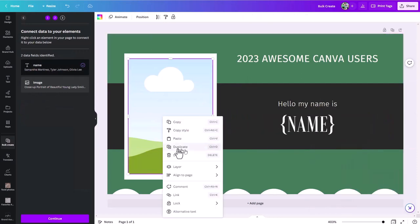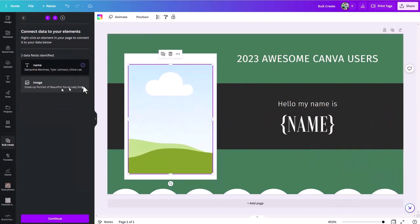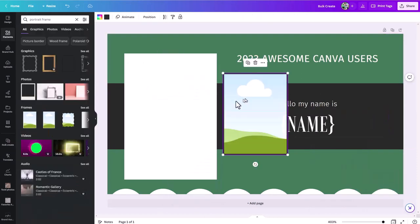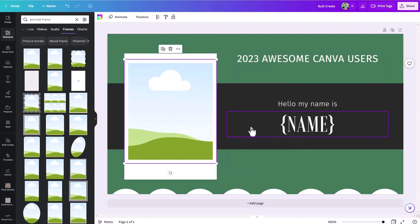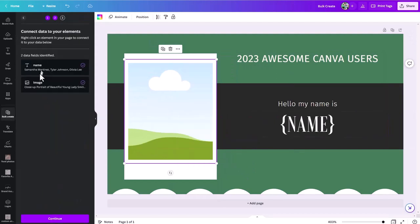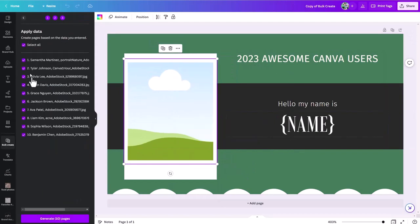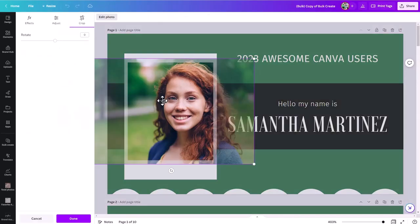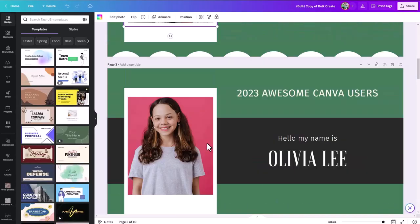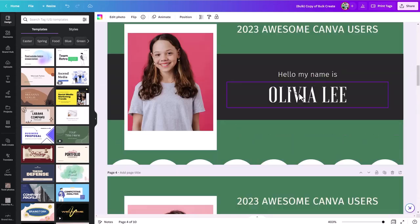The bulk create tool in Canva — what is it, where can you find it, how do you use it, and what are some good workflow tips as well as some pitfalls to watch out for? Let's get into all of that as we work through a few examples.